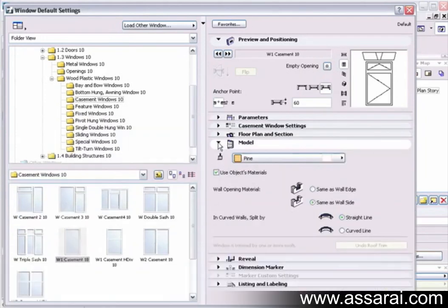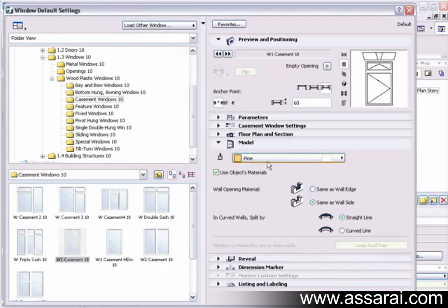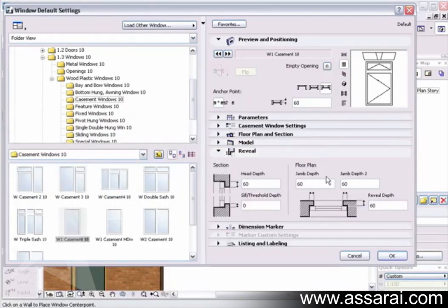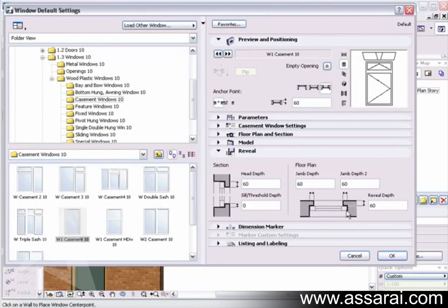In the model, we can choose materials, use the object materials, or define just a generic material. Once again, the reveal is another section there where we can define the elevation or cross section and the floor plan view of the reveal and we can change those figures there.